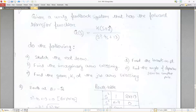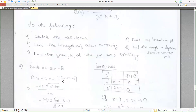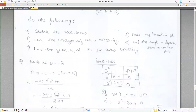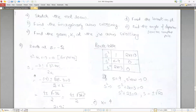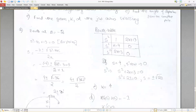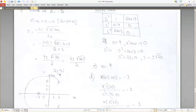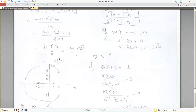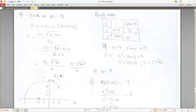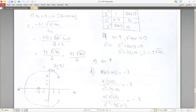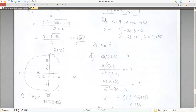First, sketch the root locus. The zero is at minus two. Solving s²−4s+13 = 0 gives poles at 2 ± 3j. So we have two complex poles at 2+3j and 2−3j and one zero at minus two. The root locus starts from the poles and the real axis portion goes from minus two to infinity.